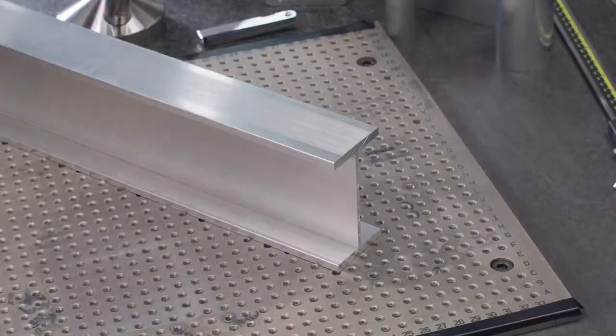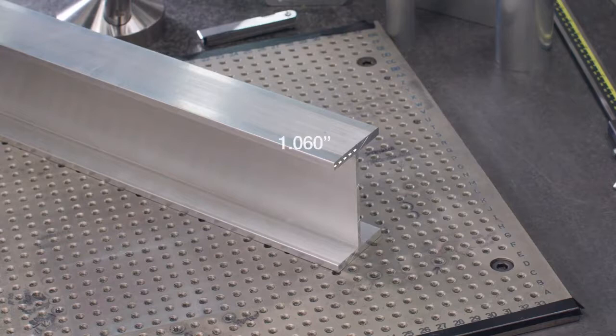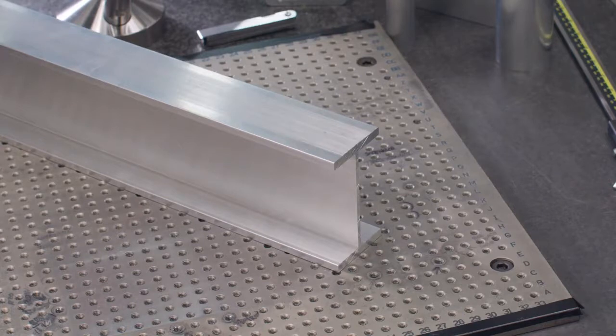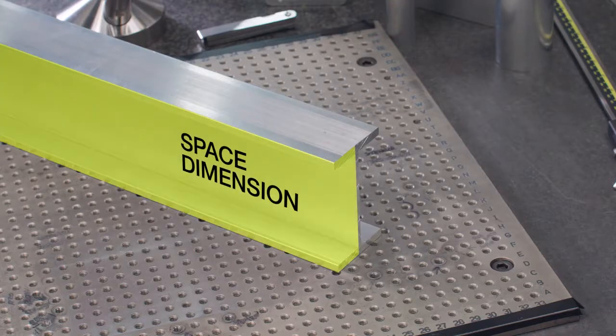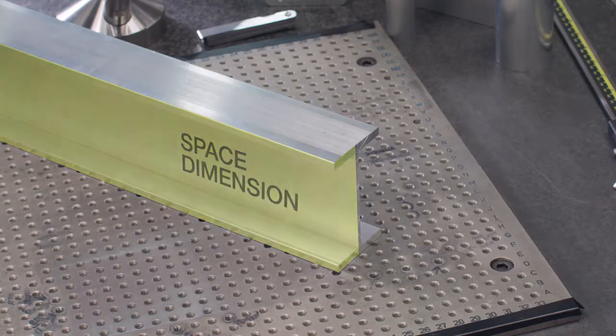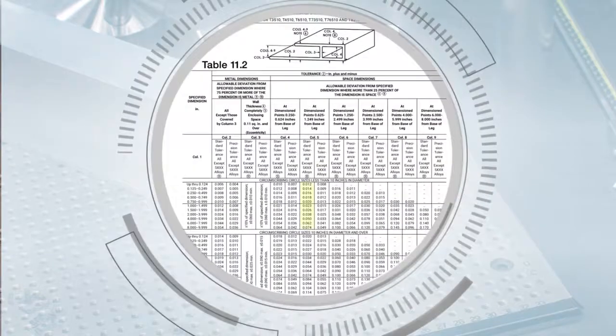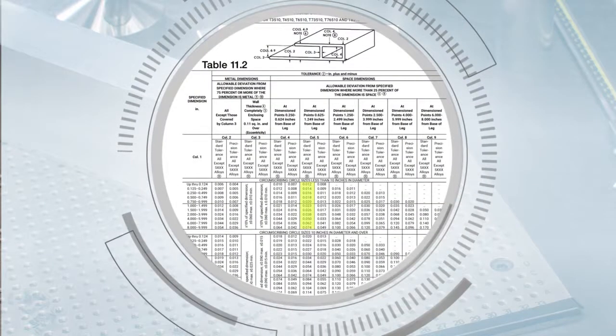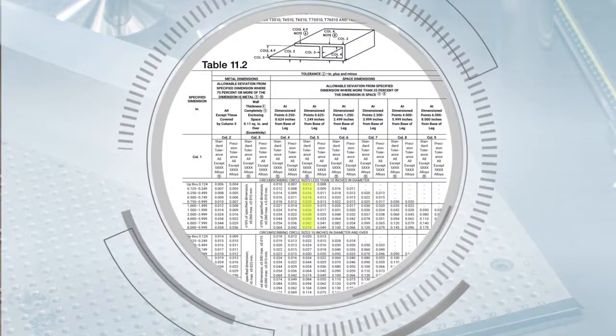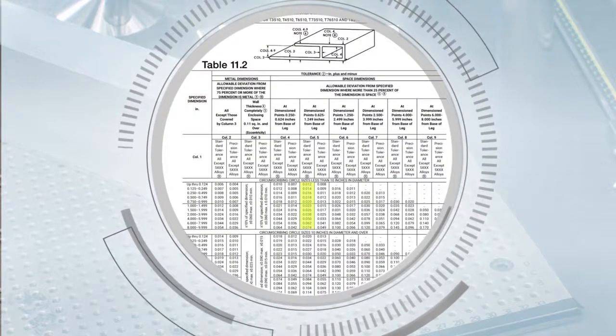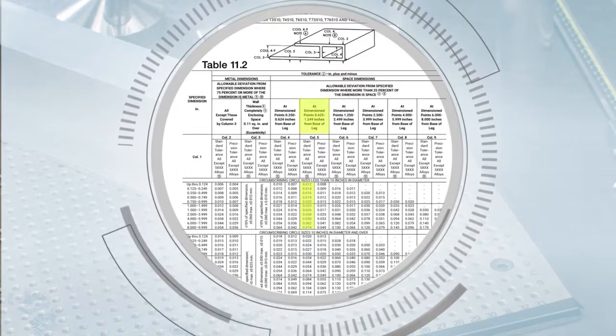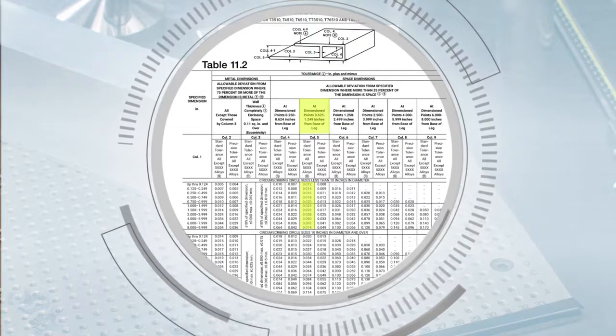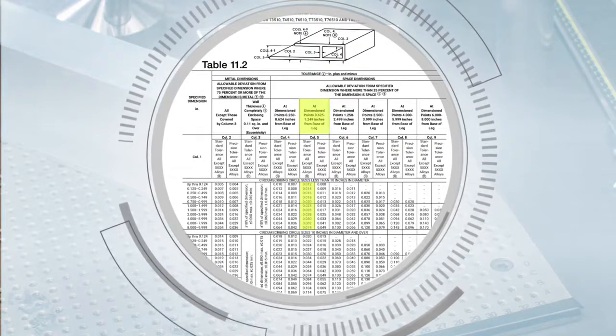The end of the flange is 1.060 inches away from the web. To determine the tolerance that applies to the 4 inch space dimension at the end of the flange, we will use the left side of column five because the 1.060 inches distance falls between 0.625 inches and 1.250 inches at dimension point.